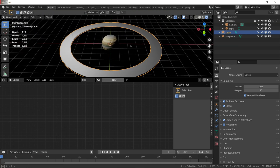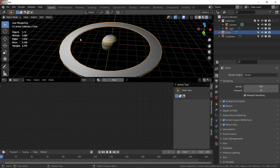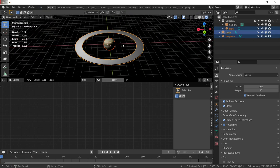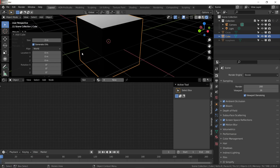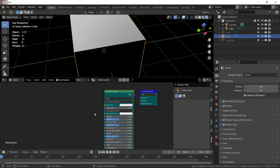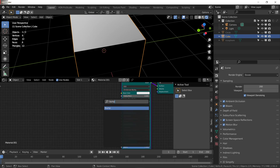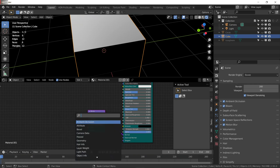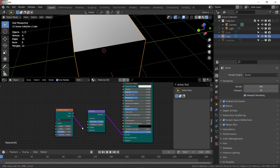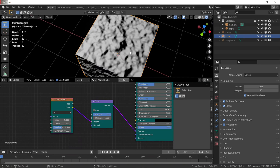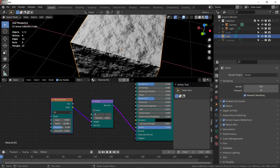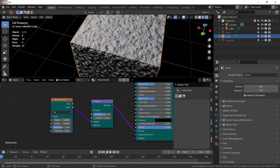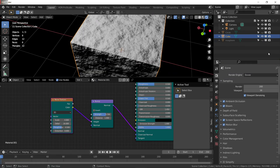Now we have to create rocks to place all over this ring area. Hide the ring and planet by pressing H, then add a cube. Give it a material, add a bump node, plug that normal into the normal, and add a noise texture. Plug that color into the height — now we have a really good-looking material for our rocks. Set strength to about 0.7 and scale to about 4.